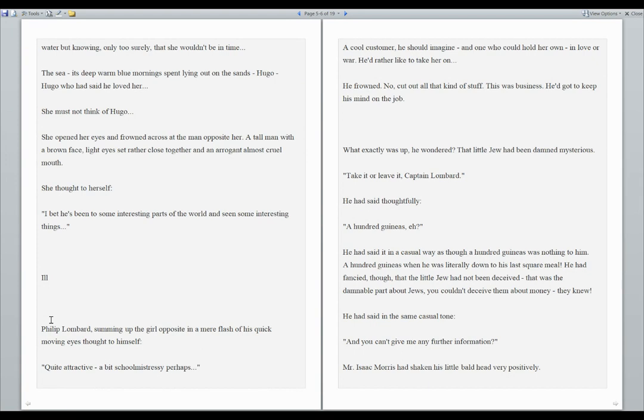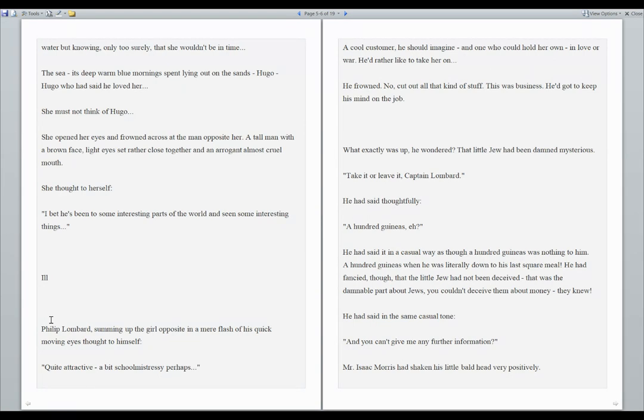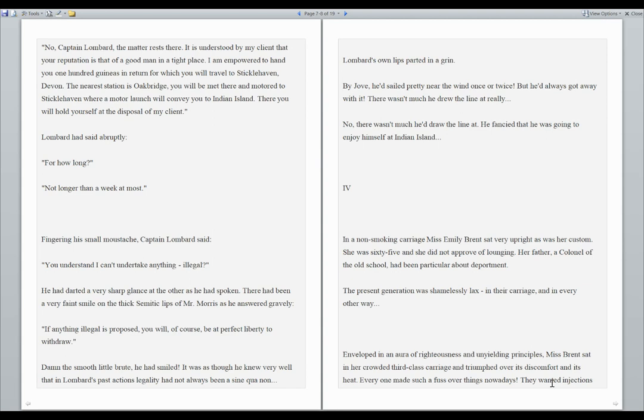A hundred guineas, eh? He had said it in a casual way, as though a hundred guineas was nothing to him. A hundred guineas, when he was literally down to his last square meal. He had fancied, though, that the little Jew had not been deceived. That was the damnable part about Jews. You couldn't deceive them about money. They knew. He had said in the same casual tone, and you can't give me any further information. Mr. Isaac Morris had shaken his little bald head very positively. No, Captain Lombard, the matter rests there. It is understood by my client that your reputation is that of a good man in a tight place. I am empowered to hand you one hundred guineas in return, for which you will travel to Sticklehaven, Devon.